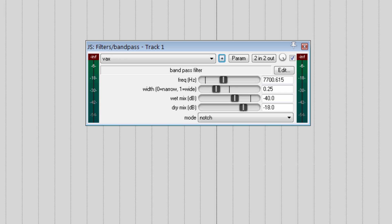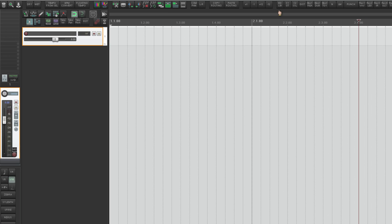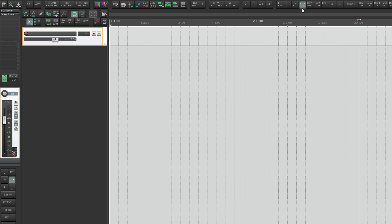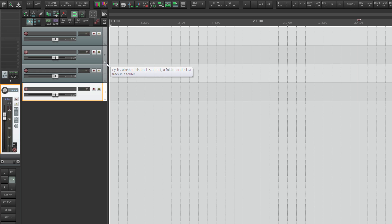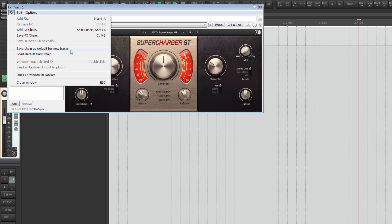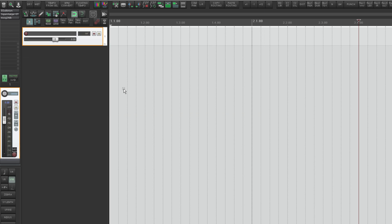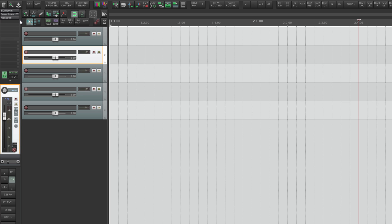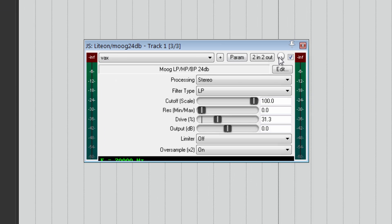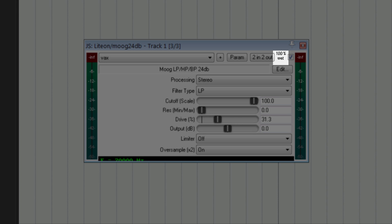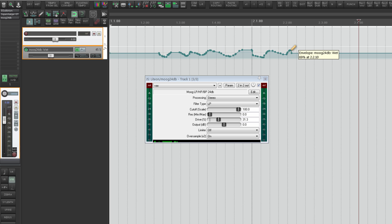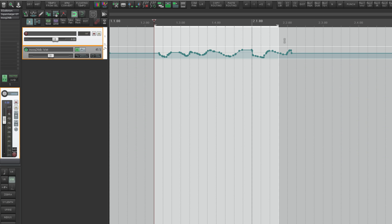There is also a very interesting function: we add an EQ, compressor, and distortion to a channel, and we want all new channels we open to already have these effects — not be empty. There is a very cool function called 'Save Chain as Default for New Tracks.' We choose it, make a new track, and as you can see these effects are already available in the insert. And my most favorite function is the dry/wet control for each plugin — a settings ratio knob. We can change and also automate the values of processed and clean signal, dry and wet signals. It is just a super feature — I had an extreme lack of this in Cubase.